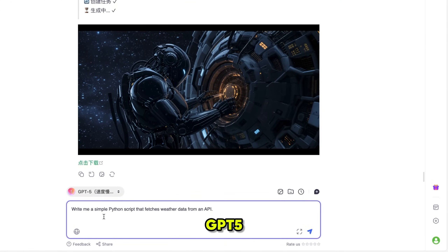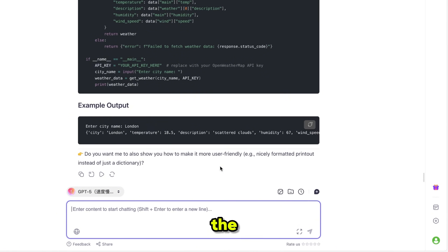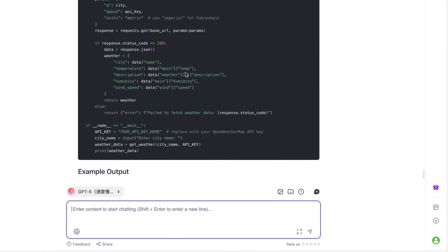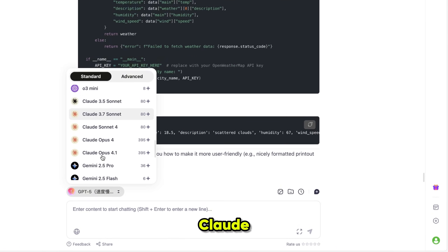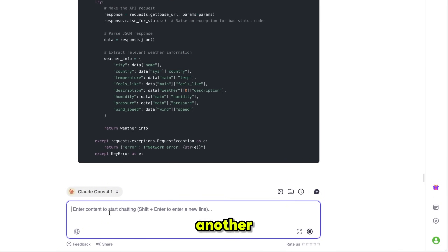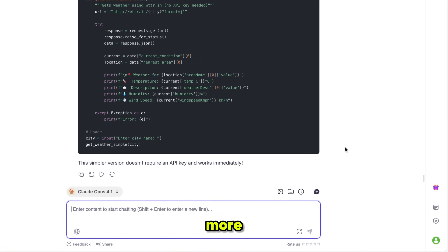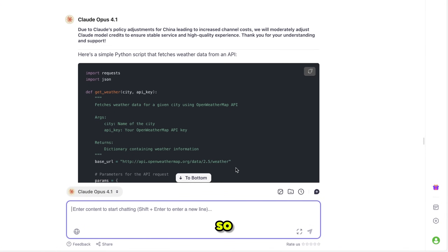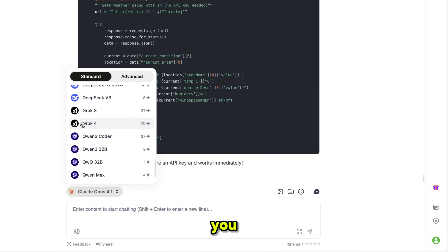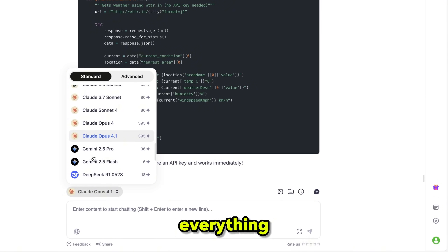I also tested GPT-5 for coding and asked it to write a Python script that fetches weather data using an API. It gave me the exact working script with all the instructions step by step. Then I tried the same request with Claude 4.1, and this time it gave me two versions — one with API and another without API — which was actually very useful. The instructions were even more detailed and accurate than GPT-5. The best part about DeepSider is that you can compare all these models side by side and decide which one works best for you, with everything available in one place directly from your sidebar.